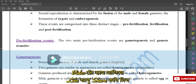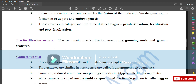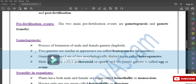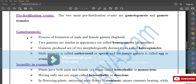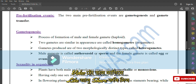Pre-fertilization events: the two main pre-fertilization events are gametogenesis and gamete transfer. Gametogenesis is the process of formation of male and female gametes. Two gametes that are similar in appearance are called homogametes or isogametes. Gametes that are of two morphologically distinct types are called heterogametes. The male gamete is called antherozoid or sperm, and the female gamete is called egg or ovum.